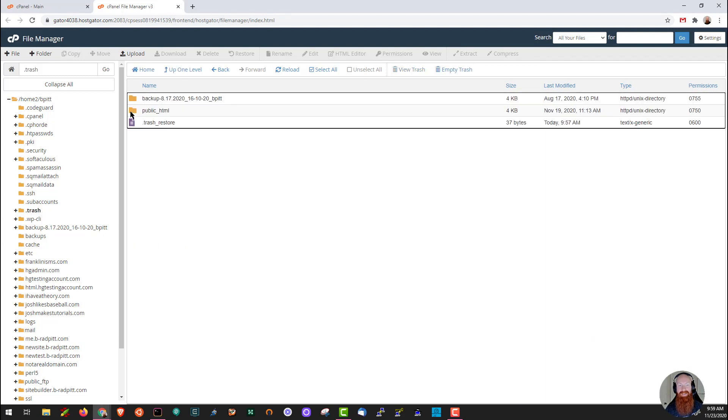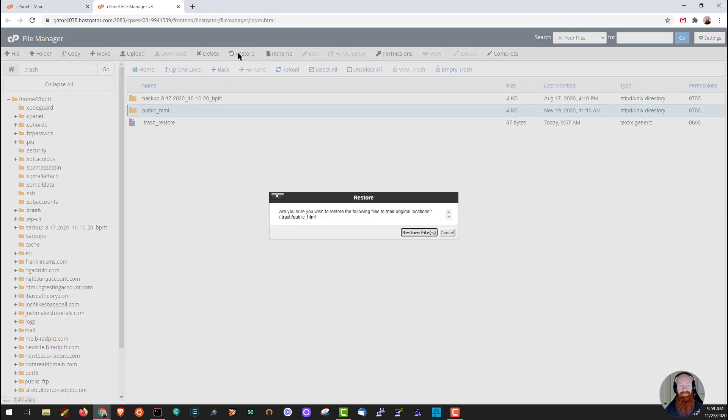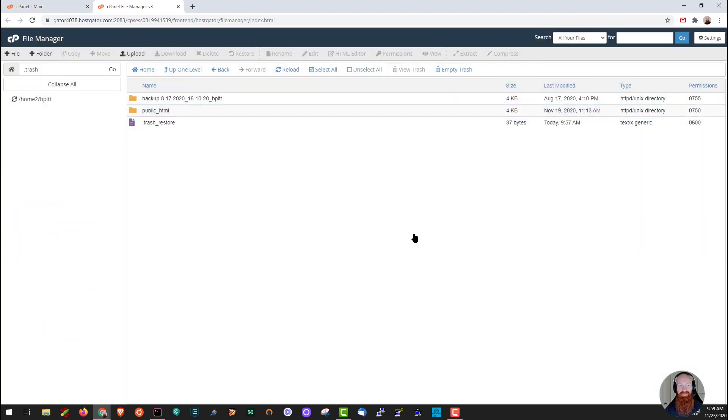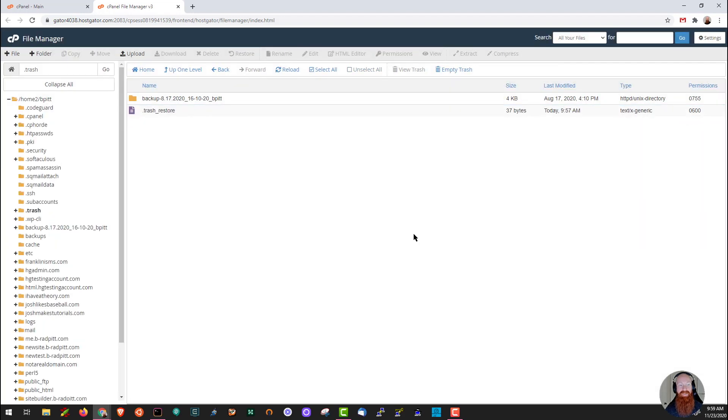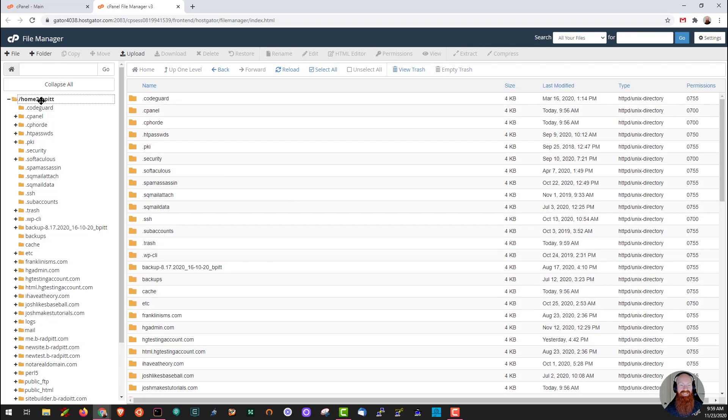There's that public html that I deleted earlier. If I want to restore it, it's really simple. All we do is click the folder, click up here on restore, click yes when prompted to restore the files, and now my public html is back exactly where I left it before I deleted it.